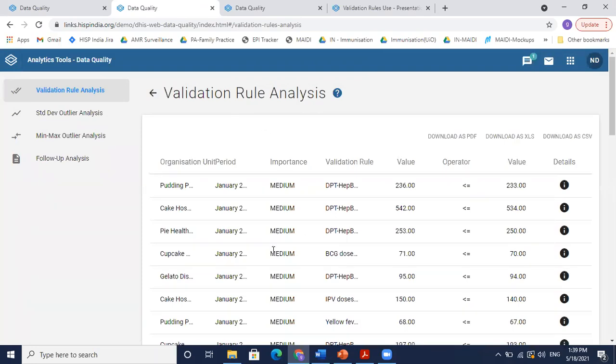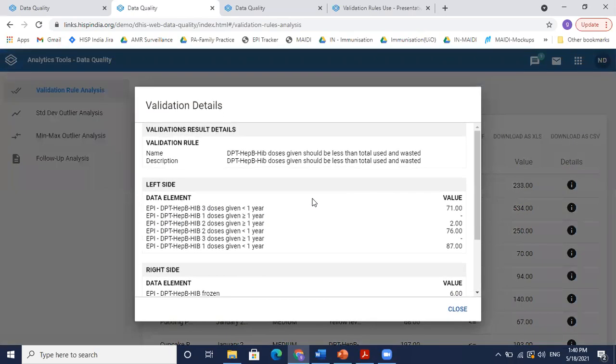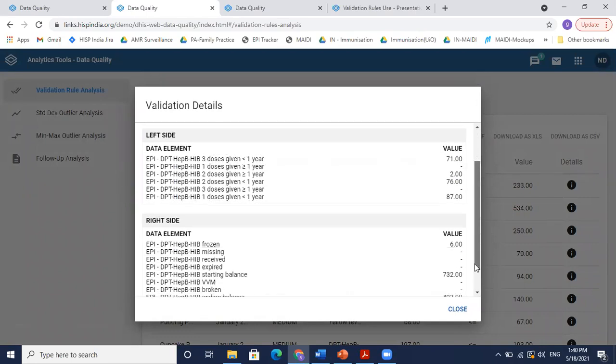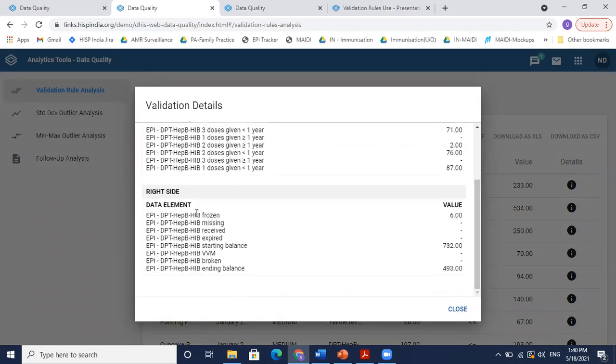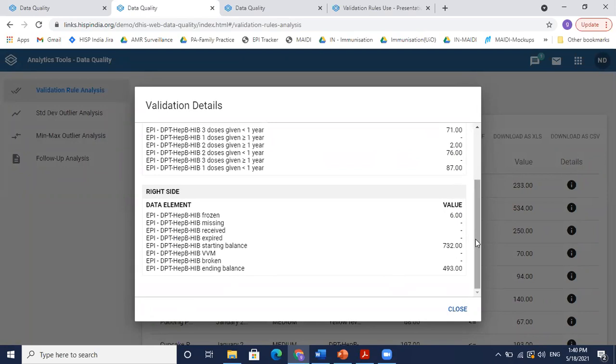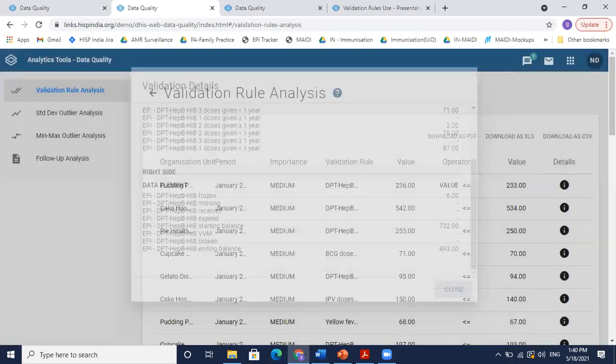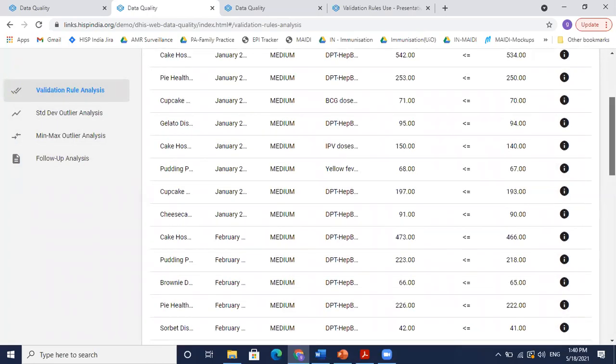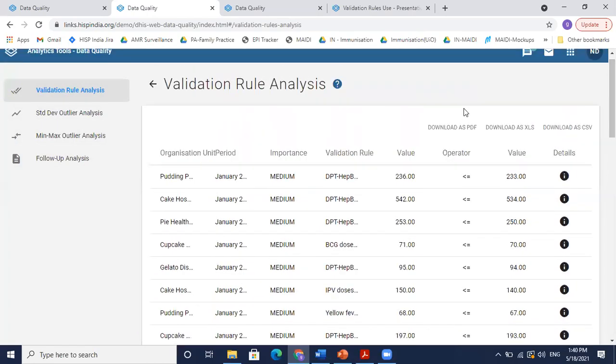So we have so many of these errors. And if we look at the details, this will show us that these are the validations that were—these were the doses for hepatitis, DPT, hepatitis B, which were given. And this is the calculation that we've used for the ending balance. And then we could look at all of these and accordingly take the actions in the data entry by correcting this data.